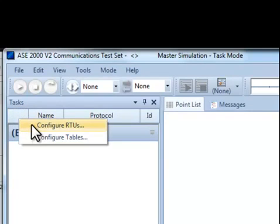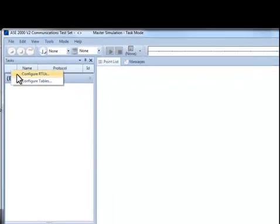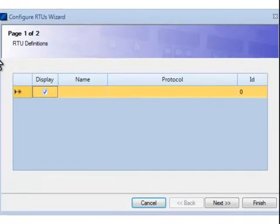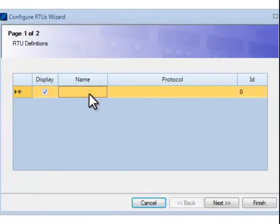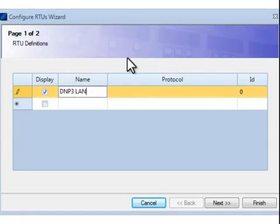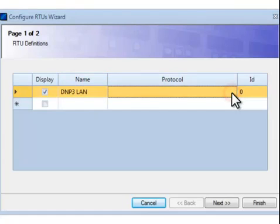The next step is to define the device you want to test. Right click on the left edge of the device list as shown and select Configure RTUs. Enter any name you want to use to identify the device to be tested and select the protocol from the Protocol Pulldown list.